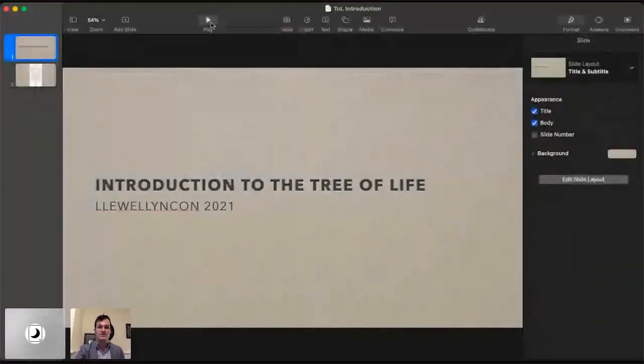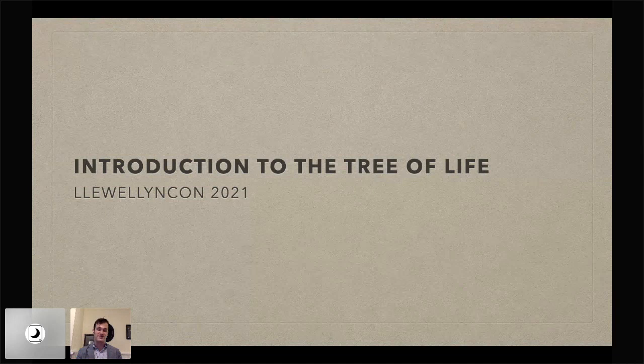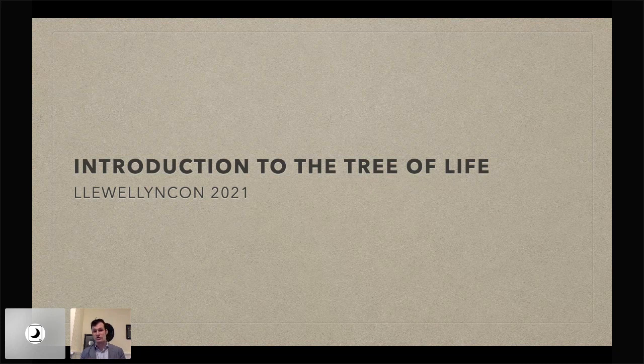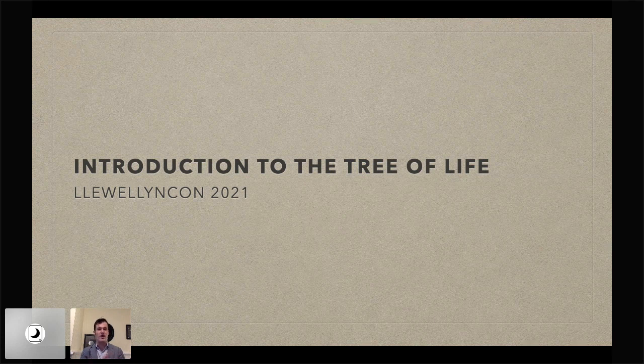What we're going to do today is talk about the Tree of Life. The Tree of Life is a symbol used in certain strands of ceremonial magic, particularly Kabbalistic ceremonial magic that's influenced by the Hermetic Order of the Golden Dawn and Aleister Crowley's Ordo Templi Orientis. These are the primary bodies that have historically used the Tree of Life.